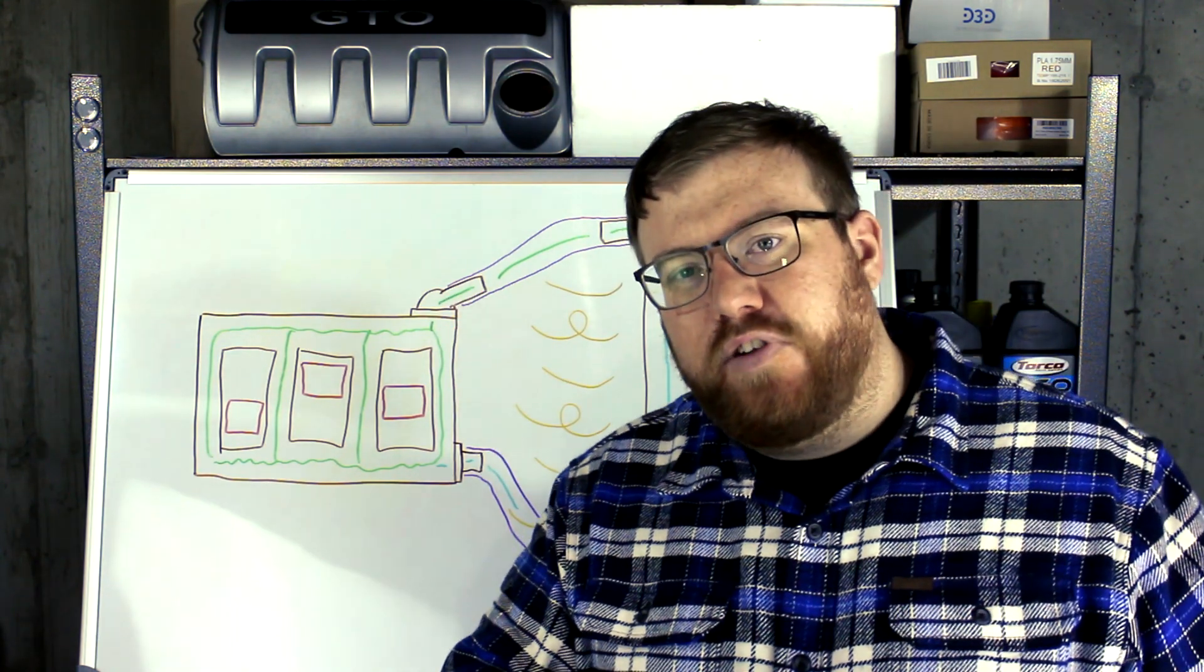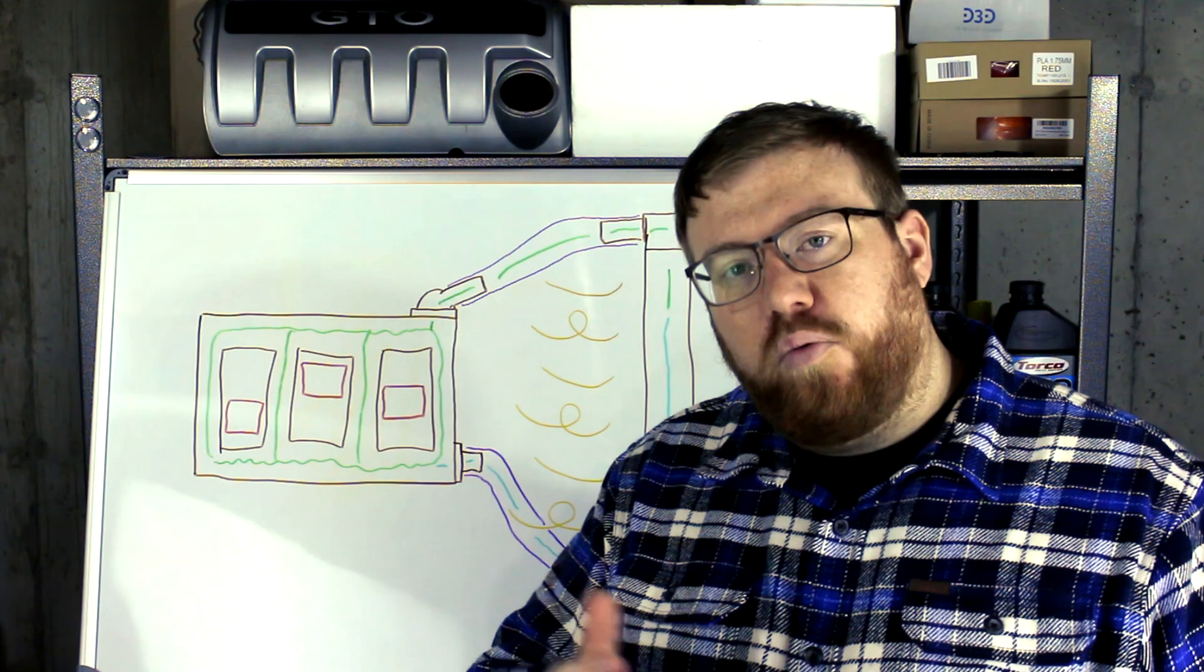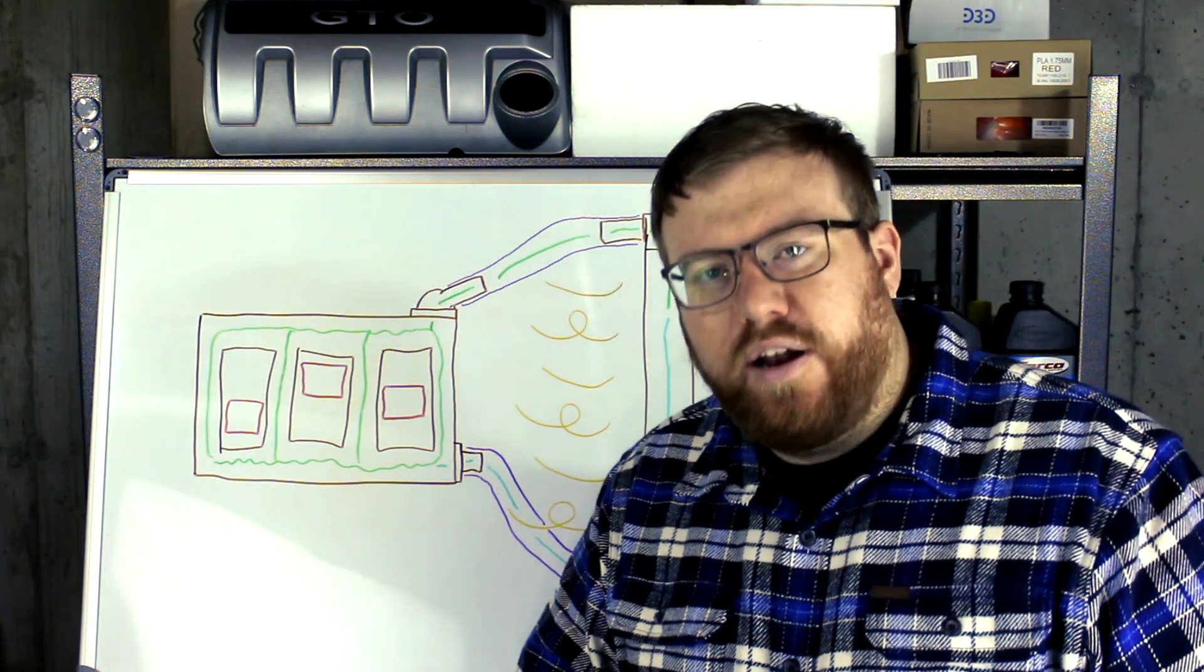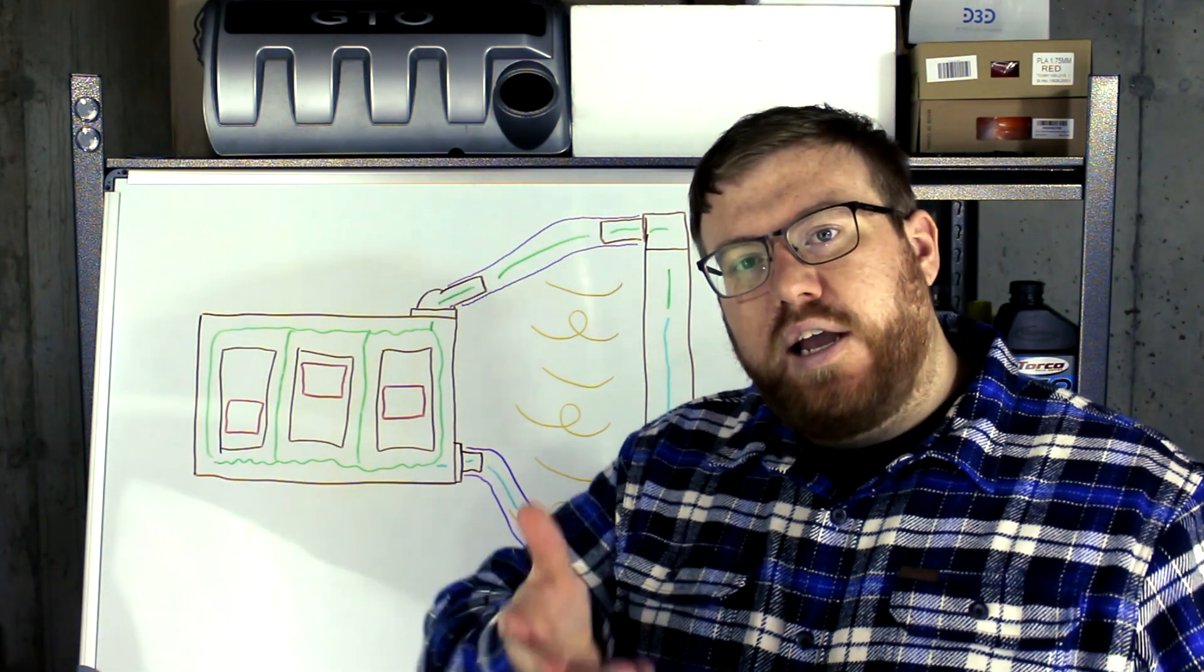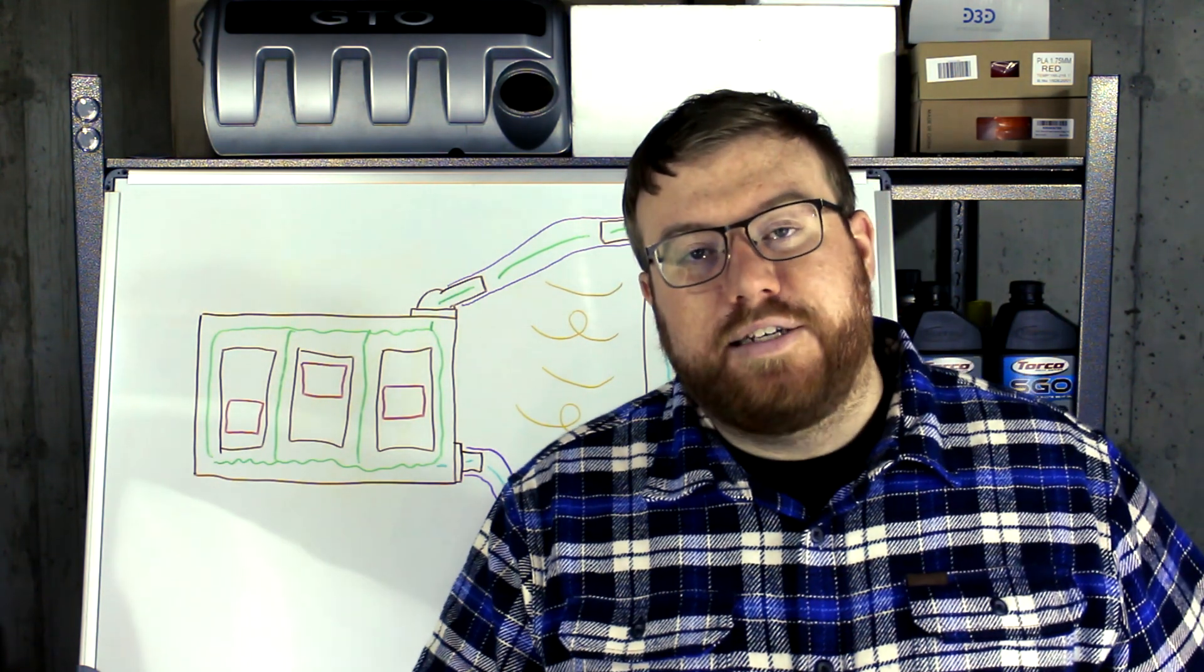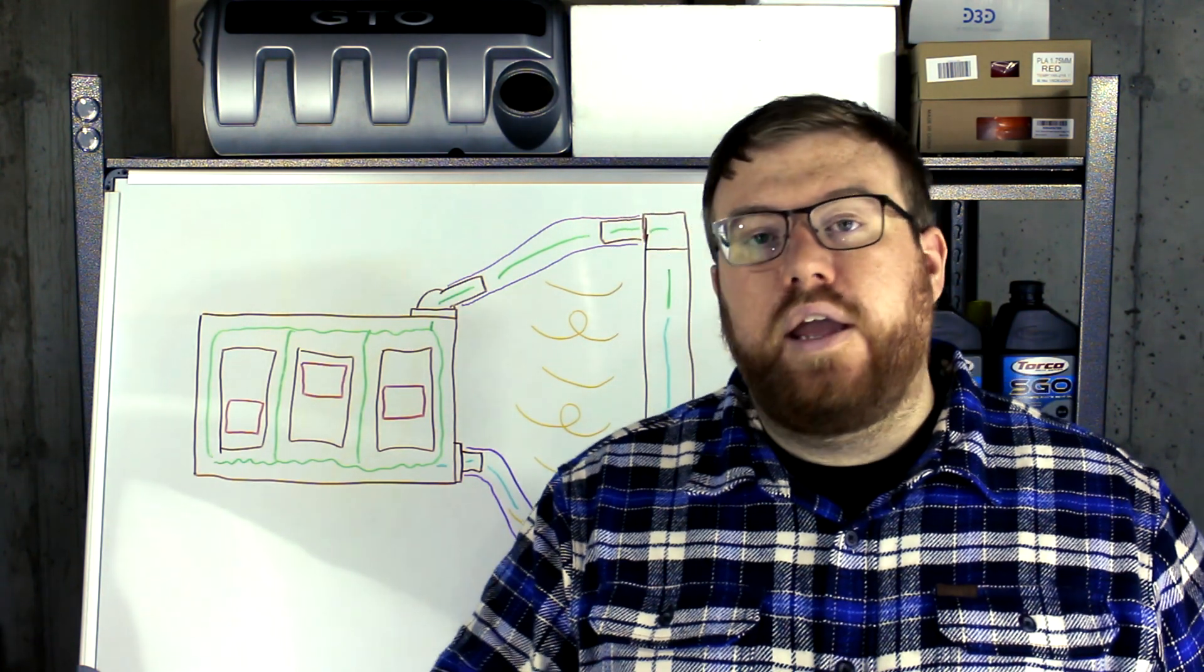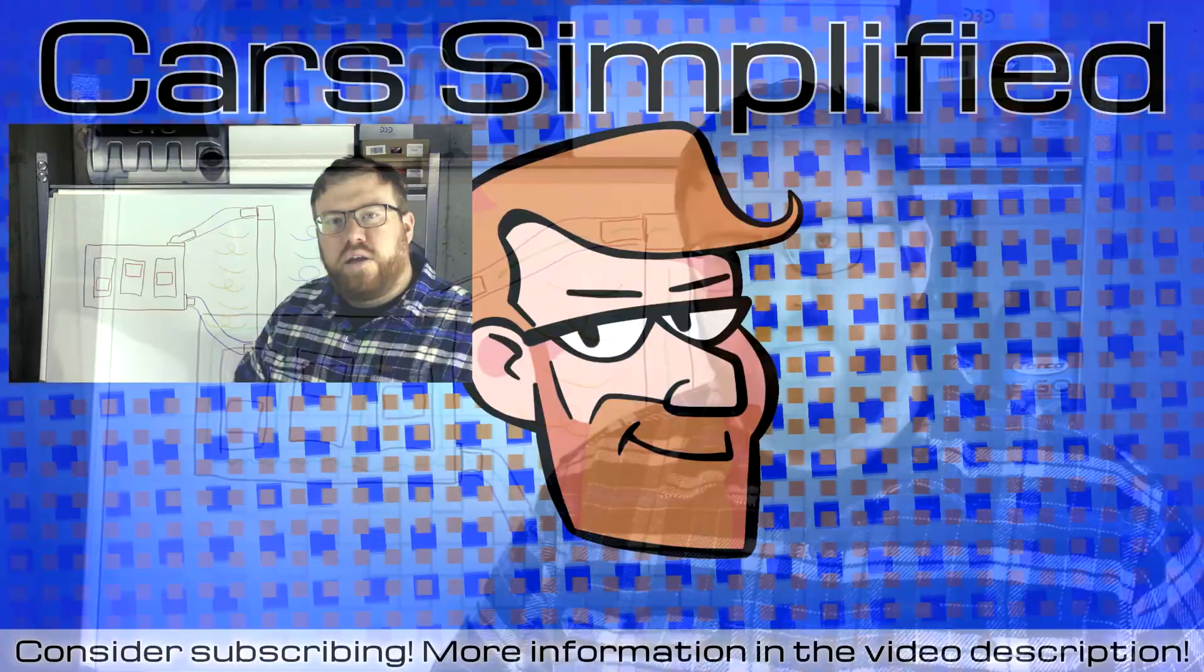So if you've made it to this video and this far in the video, you're probably working on a cool project car. Let me know what you're working on in the comments below, and if you want to learn more about cars, consider subscribing to the channel. I produce automotive content on a regular basis and either way, thanks for watching and I hope to see you in the next car simplified video.